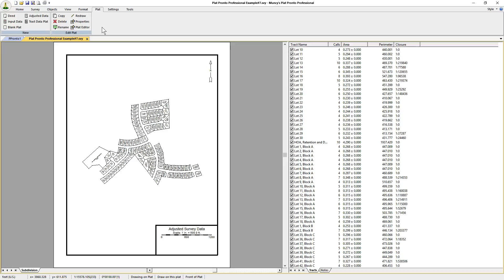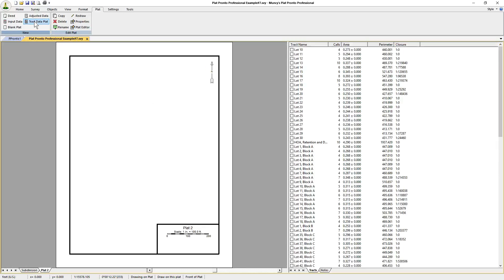In order to do that, we first go to the Plats tab and click on Track Data Plat. This will create a separate plat - you'll see at the bottom it says Subdivision then Plat 2.